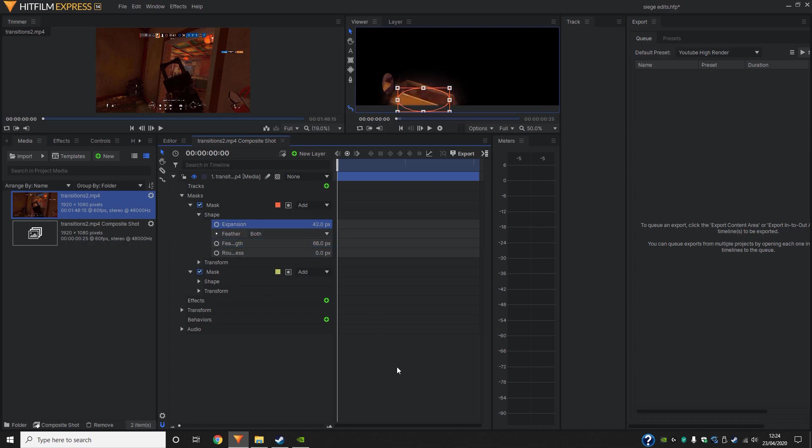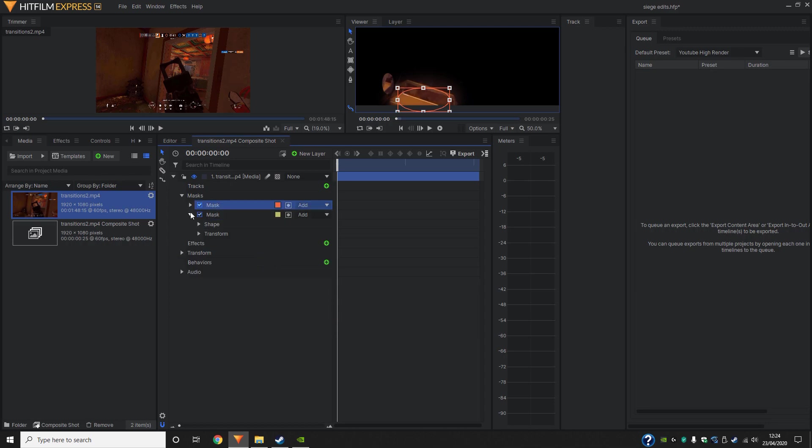Okay, now I've got it roughly how I want it. We're going to do the other one.